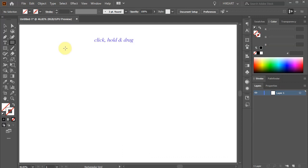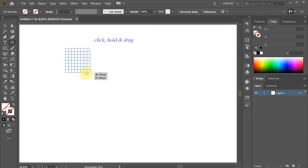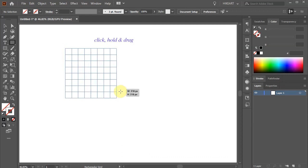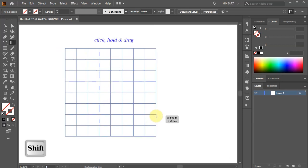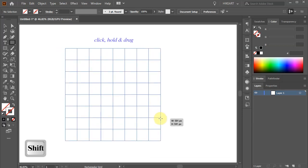Now click, hold and drag. While you are dragging your mouse, press and hold down the Shift key as well. This will keep it proportionate.